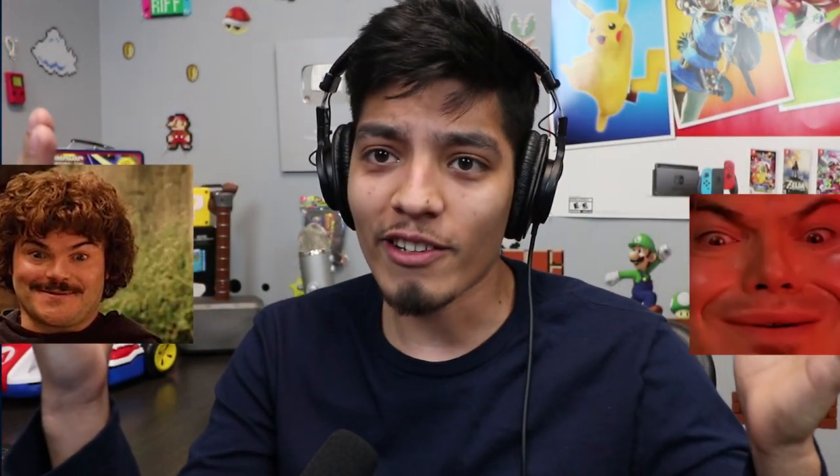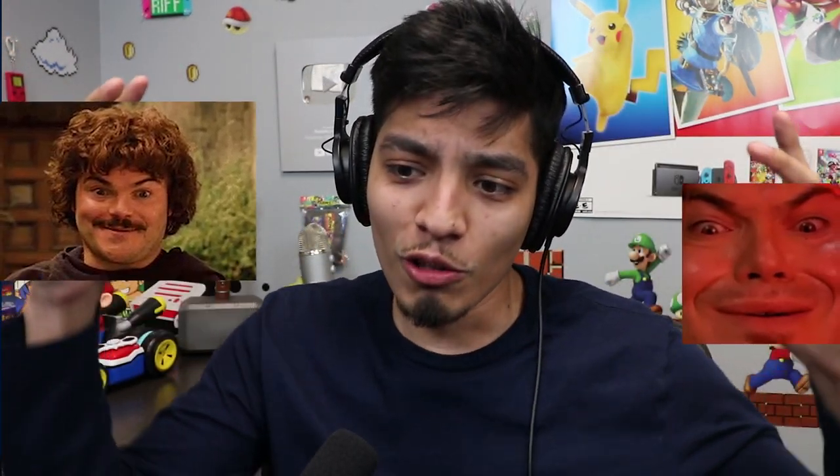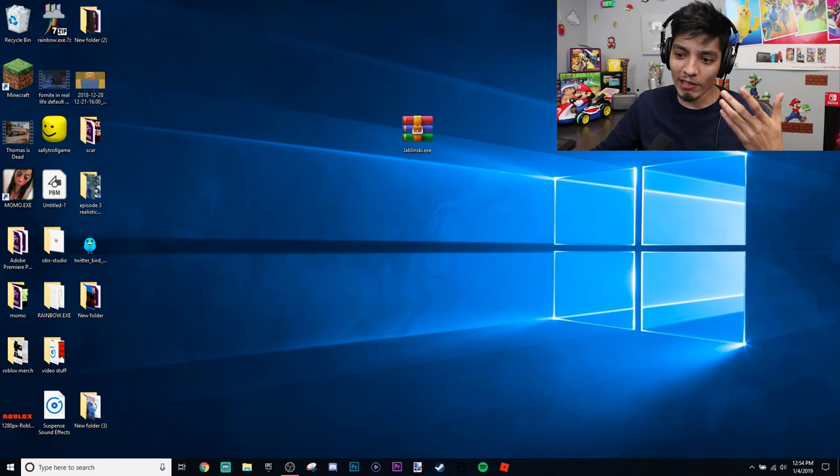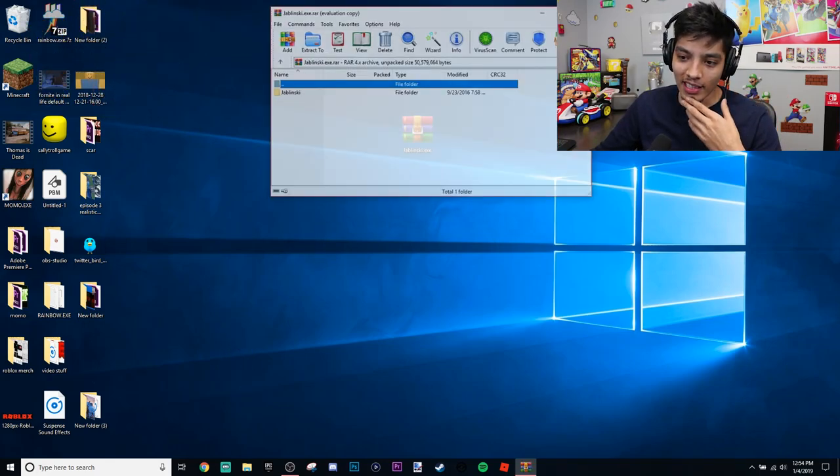Alright, so I don't know what to expect from this game because it's basically like Jack Black. Like he's mostly known for being funny, but EXEs are scary. So it's like two worlds colliding. This should be very intriguing. So let's begin with this.